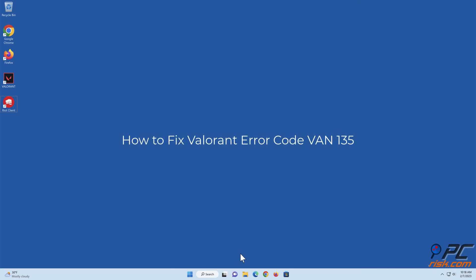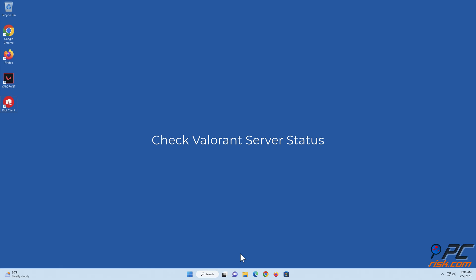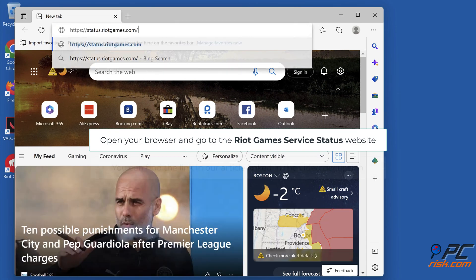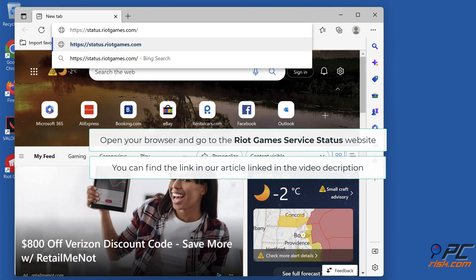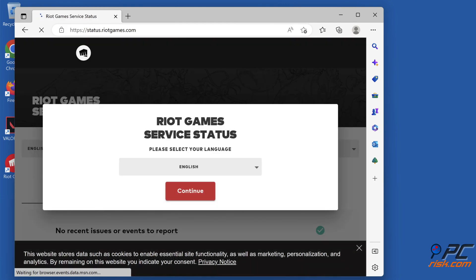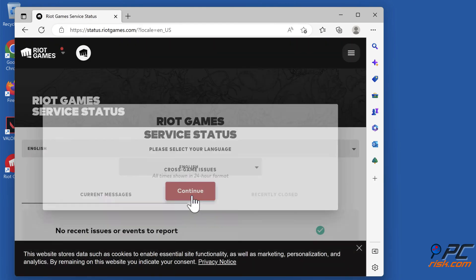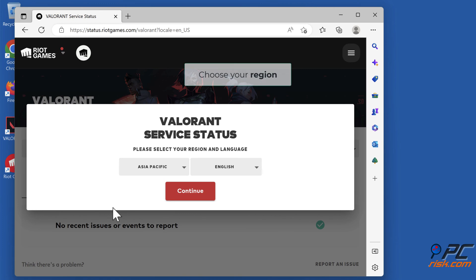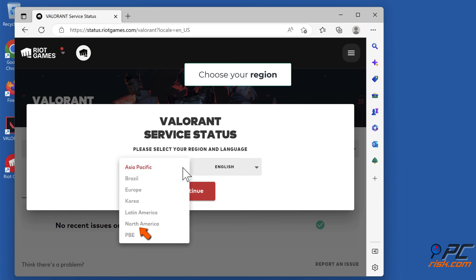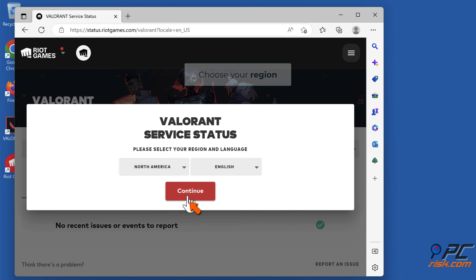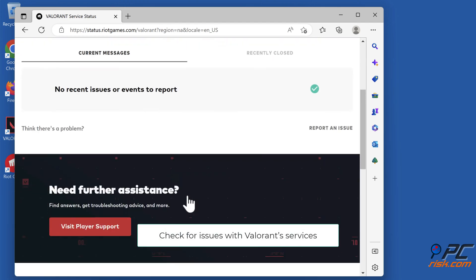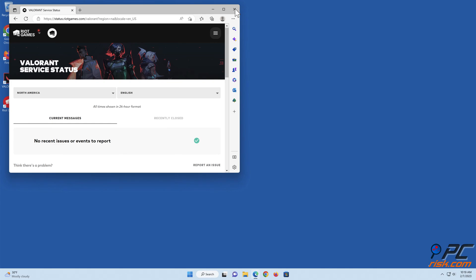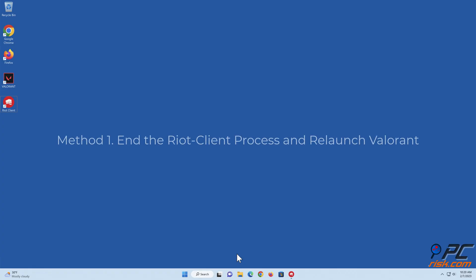How to fix Valorant error code VAN 135. First, check the Valorant server status: open your browser and go to the Riot Games service status website — you can find a link in our article linked in the video description. Select Valorant, choose your region, and check for issues with Valorant services. If there are no issue reports, apply the following fixes.